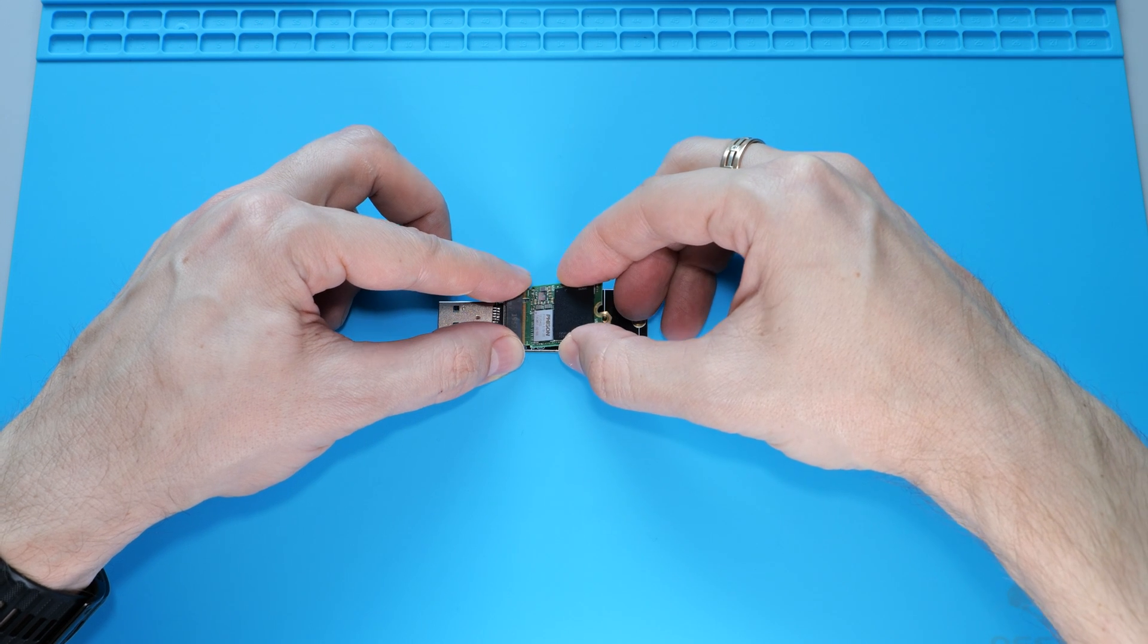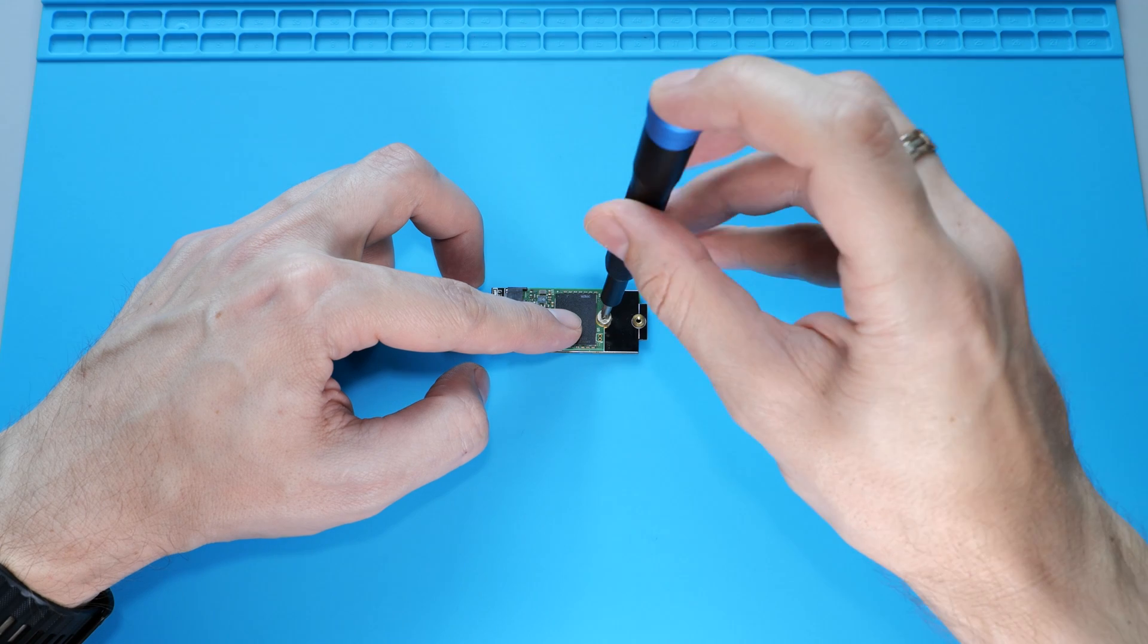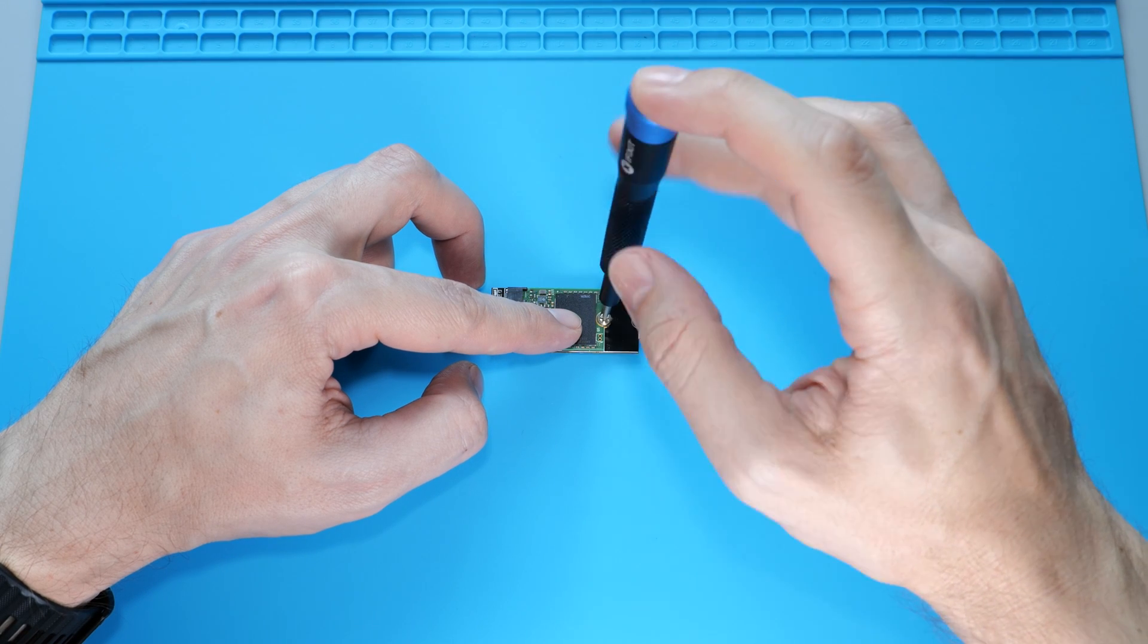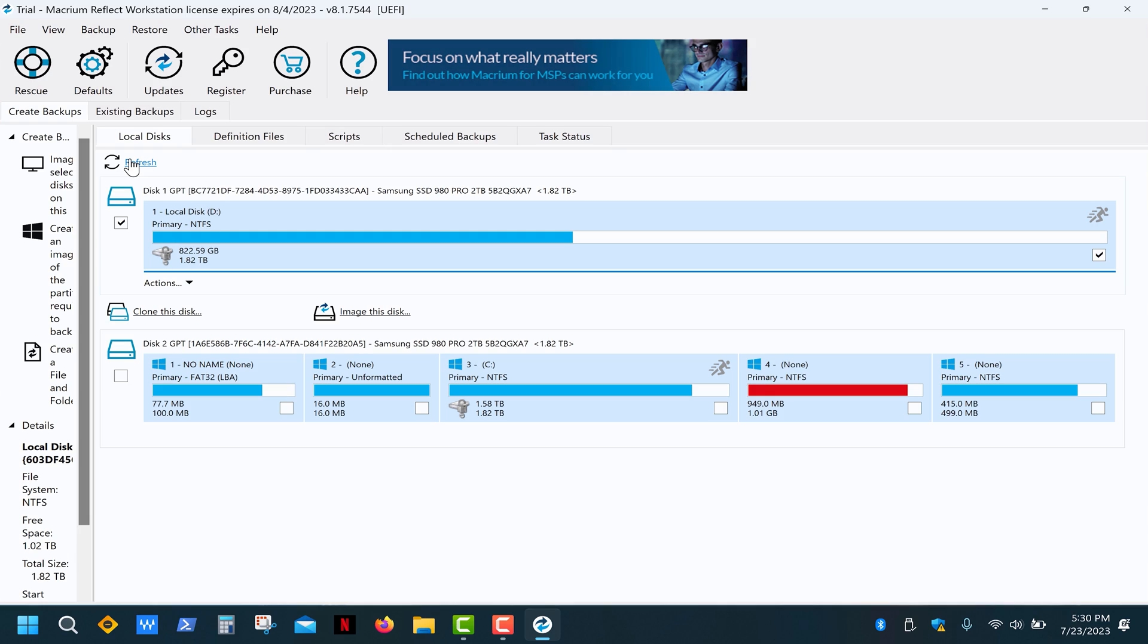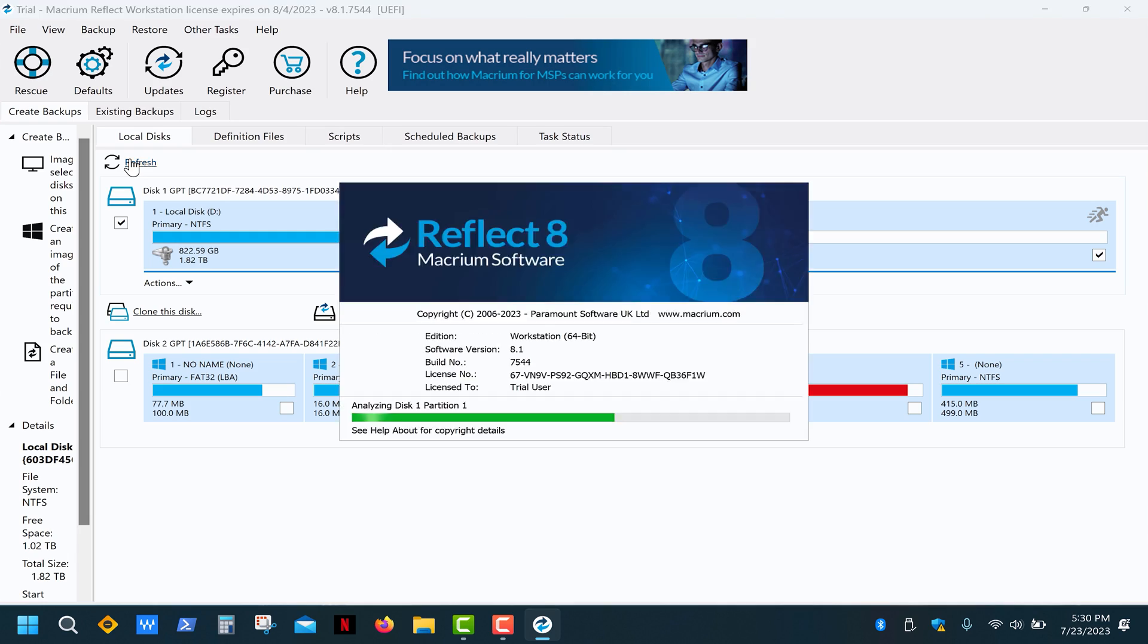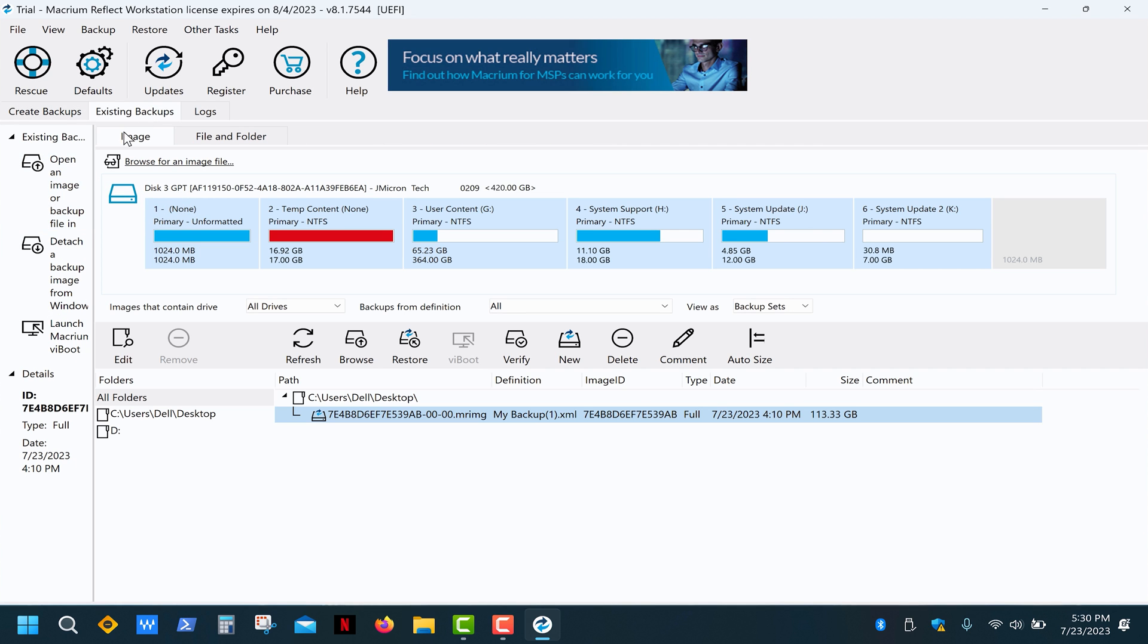Next, I'm going to plug in the 1TB SSD into the adapter and connect it to my computer. Click on refresh, then select the image file.